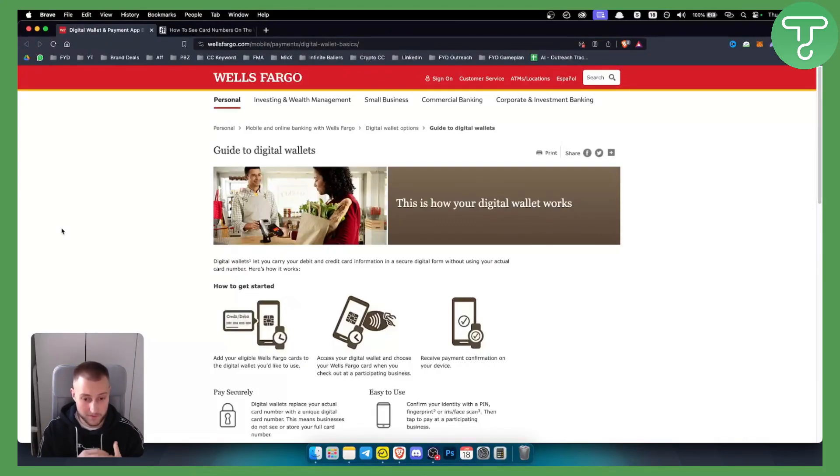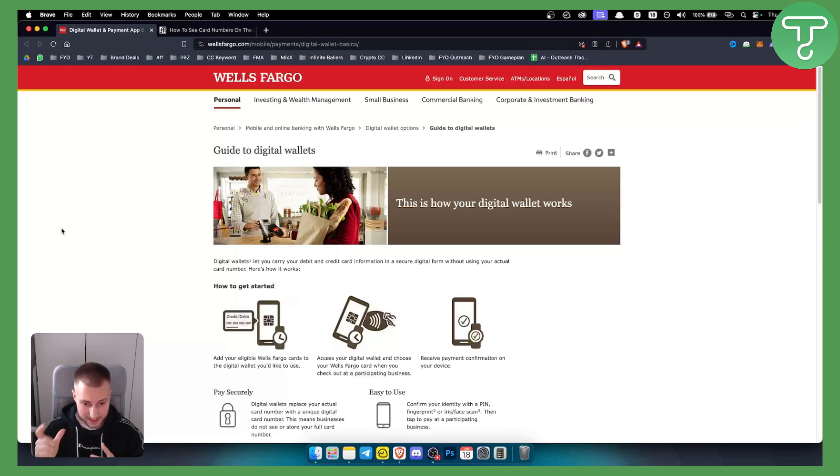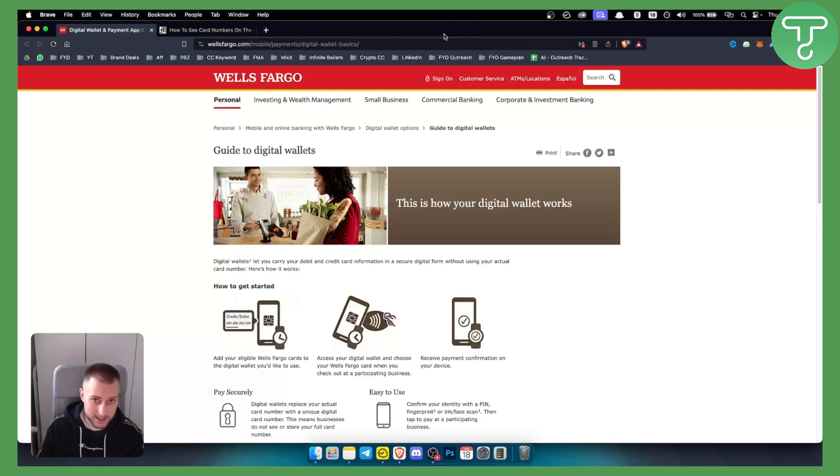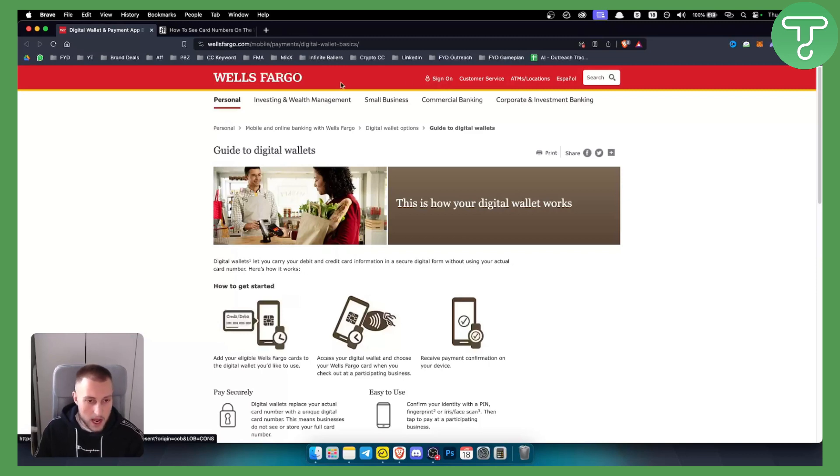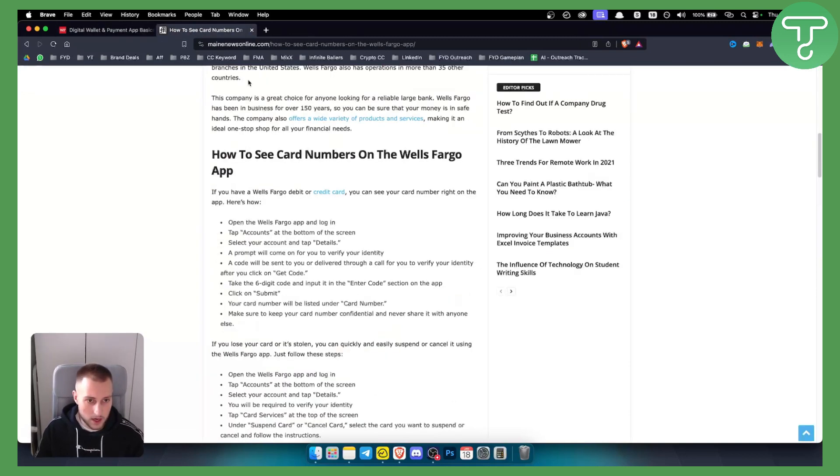Now if you don't have your debit card with yourself, you can basically do this online where you can visit Wells Fargo. Obviously you can sign in, or sign on as they call it, and then you can find Wells Fargo debit card number. Now how can you do this?